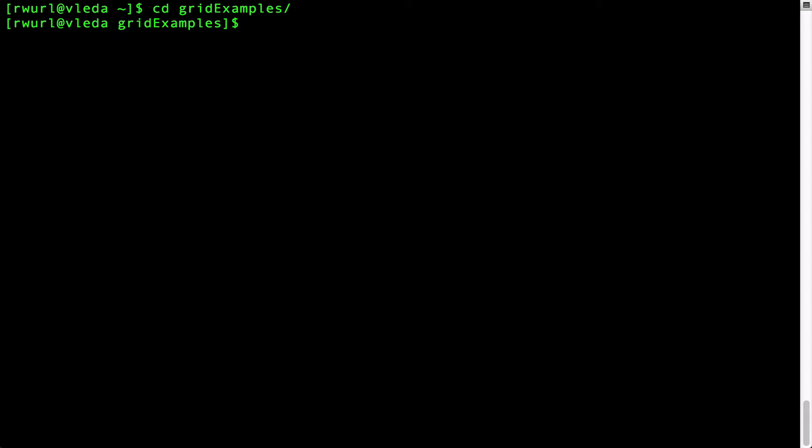cd is short for change directory, so the command cd will change our current directory to grid examples. You can see this by typing the command pwd which is short for print working directory.